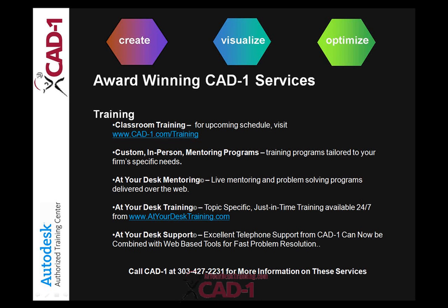If you like what you saw and would like to learn more, please visit our website at www.AtYourDeskTraining.com